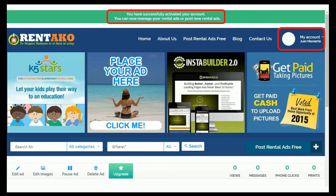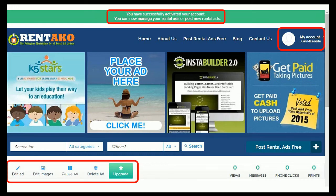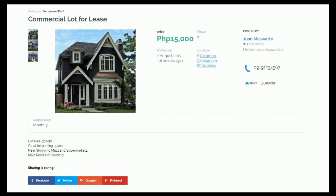We now have an option to see the ads that we created, edit it, or upgrade it. For more exposure of the ads, we can also share it on our Facebook, Twitter, Google, and Pinterest accounts.